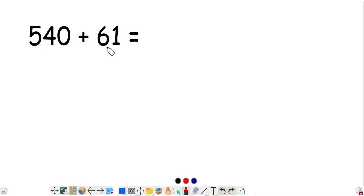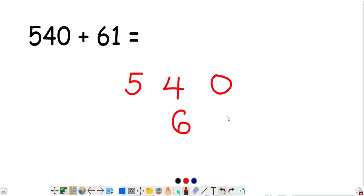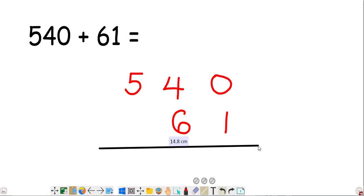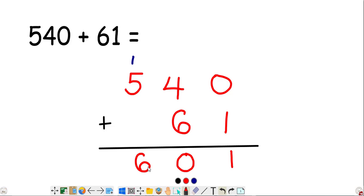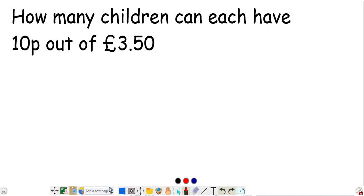We're going to add 540 and 61. First, write out the bigger number 540, then write 61 underneath, draw a straight line, and don't forget to put your plus sign. Starting from the ones column: 0 add 1 is 1, and 4 add 6 — write 0 and carry 1 over to the hundreds column. Then 5 add 1 gives us 6. So 540 plus 61 equals 601.